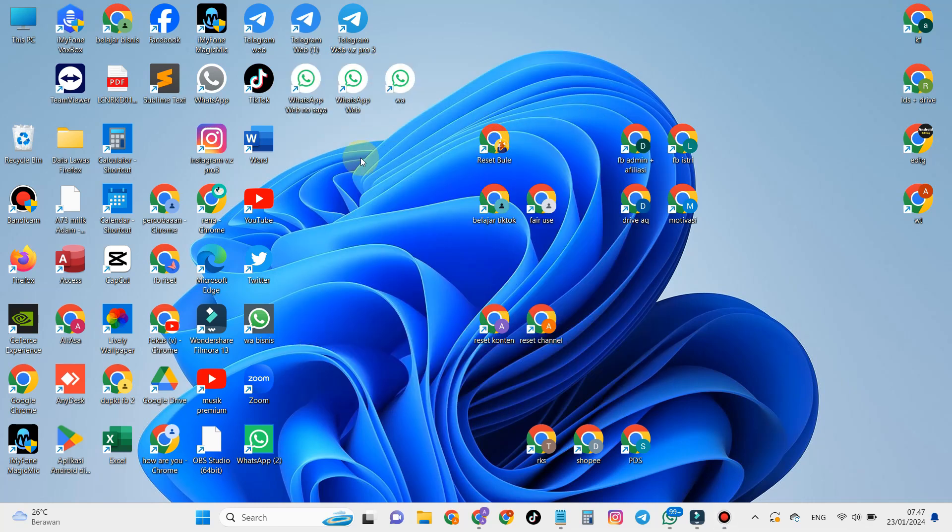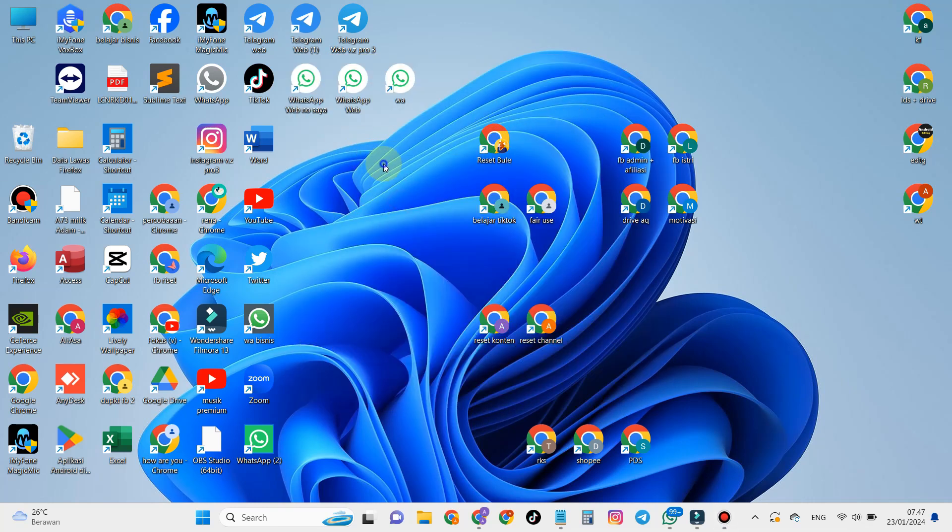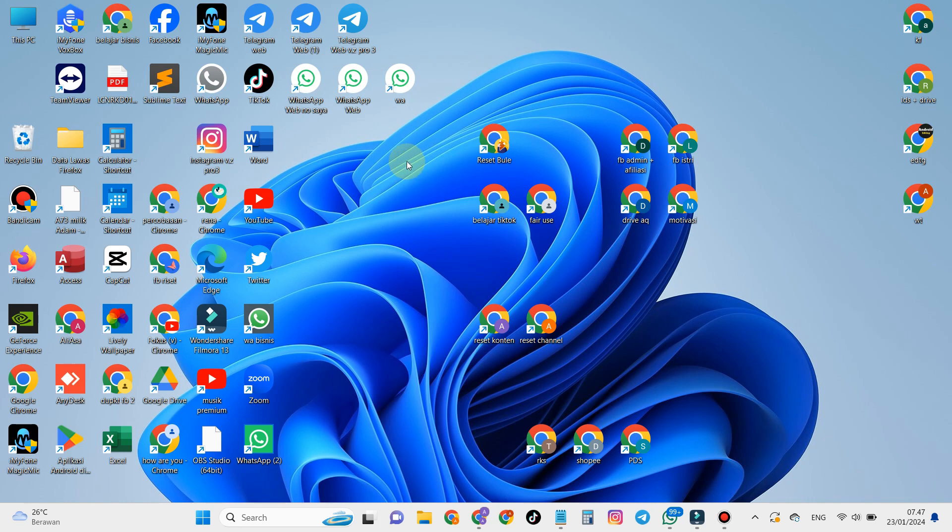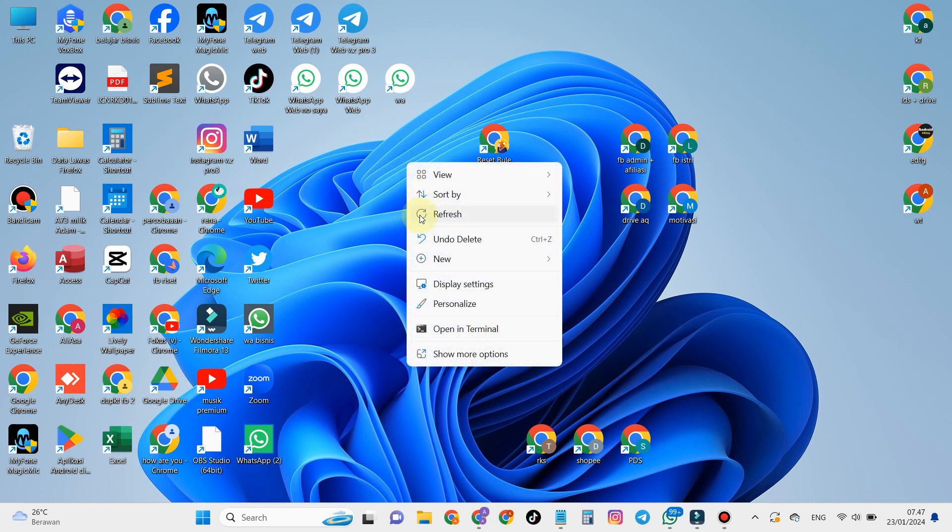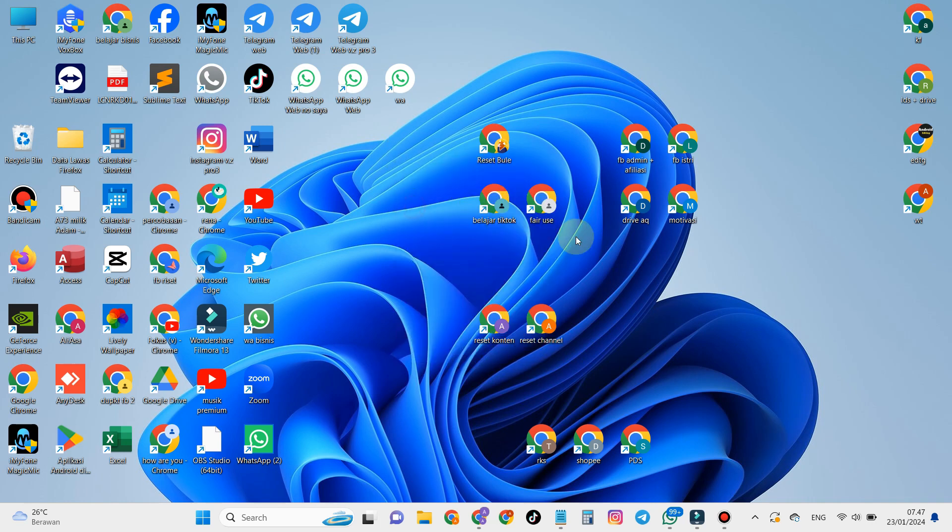Hello guys, in this video I will share with you how to activate WhatsApp notifications on a laptop, PC, or computer on Windows 11. Follow the steps in this video if you want to do it.